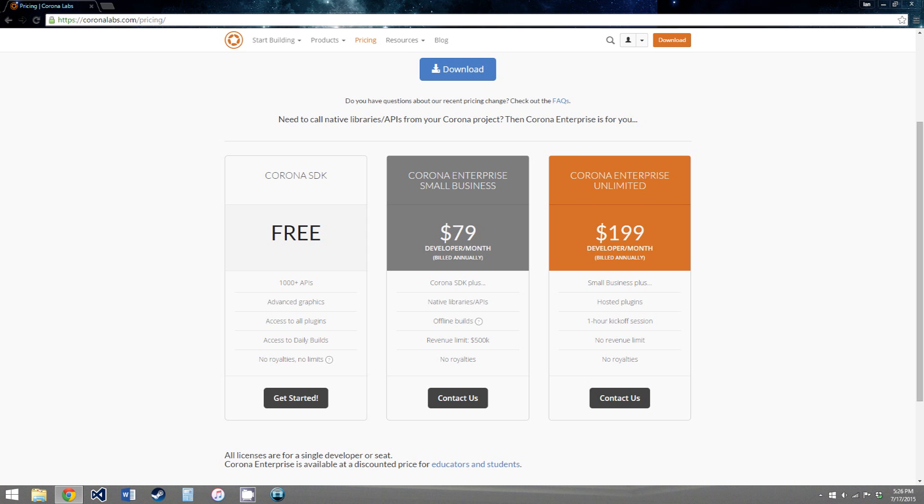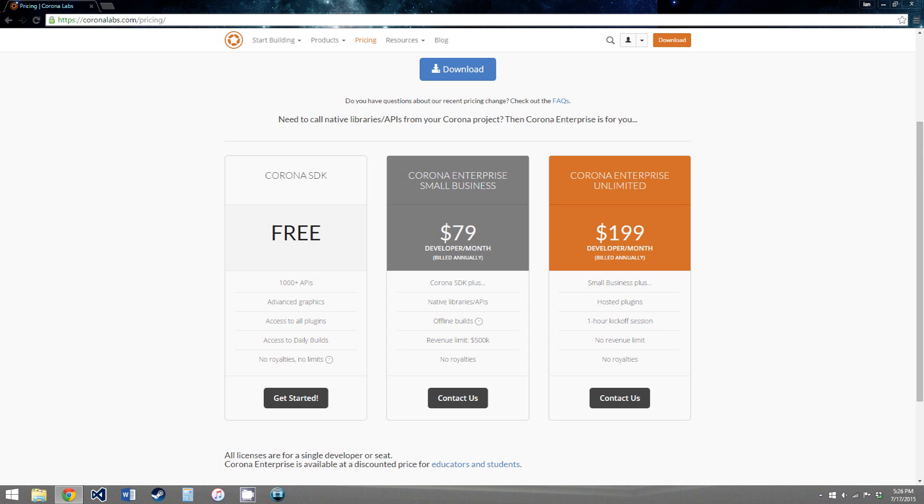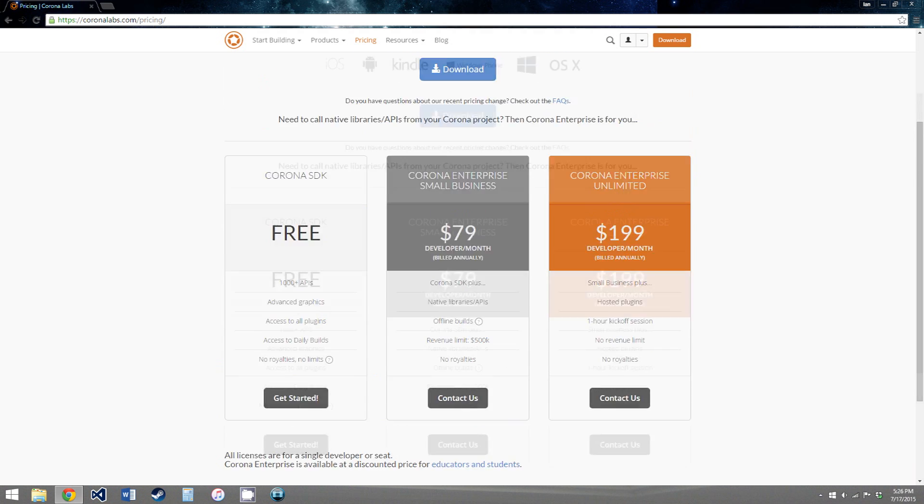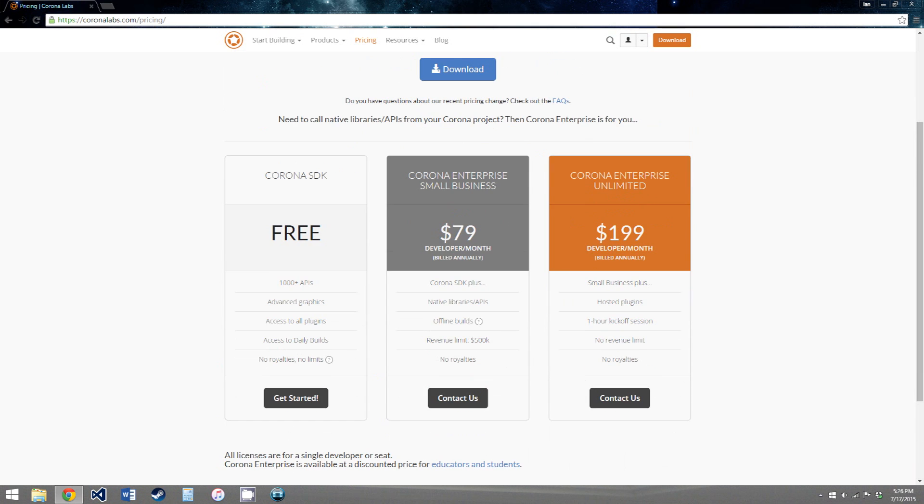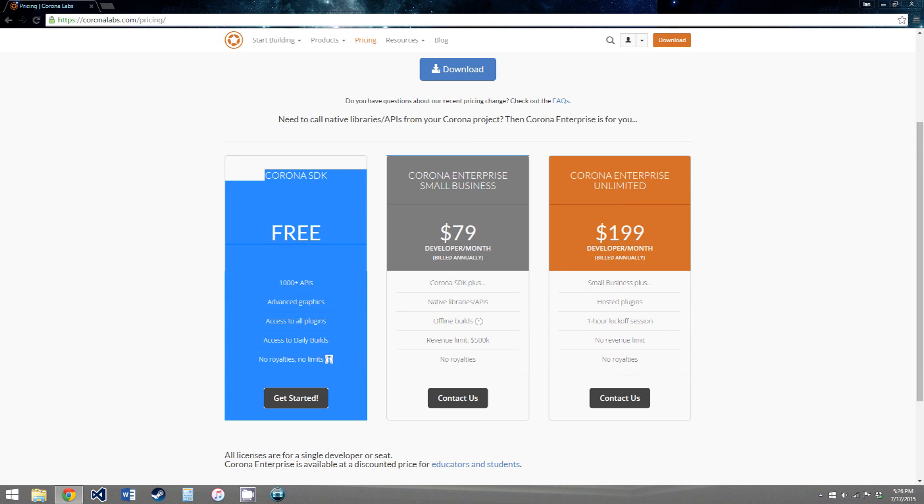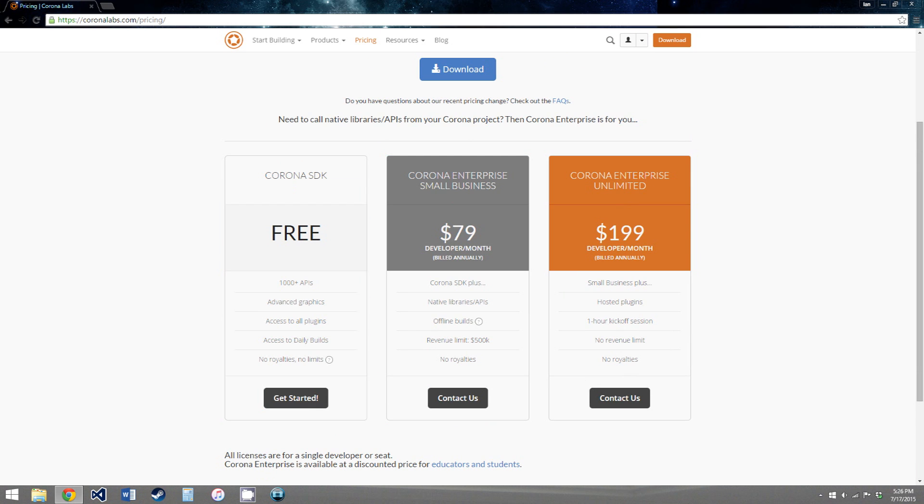So with the free one, you get pretty much everything. There is a revenue limit, it doesn't have it listed here anymore, it used to. I think there's somewhere you can find more details now to get the exact revenue limit for the free one. So if you plan to make money on your app, look into that before you publish it. You may have to buy the paid one,